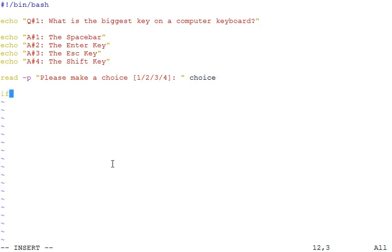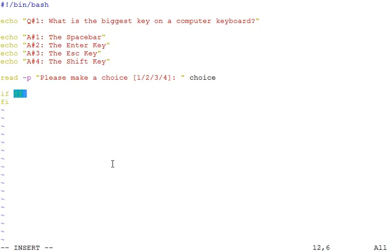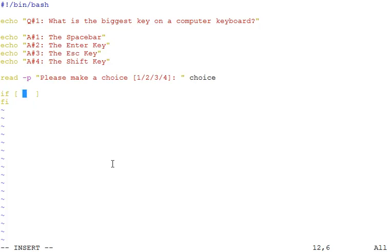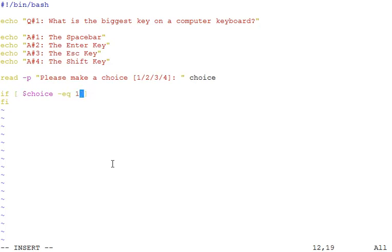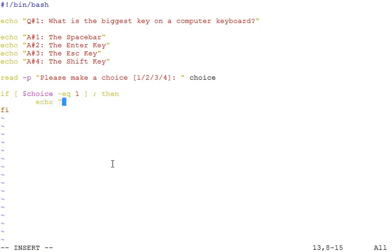Now let's use the if block. As we know, we need to close any block with the keyword reversed. So if I will use... now in this test block let's specify a condition or test. As you know, the value would be stored in the variable choice. Let's check for equality if the value is equal to 1. If that is the case, then do this, just print this message.